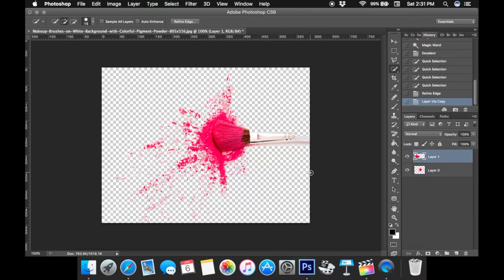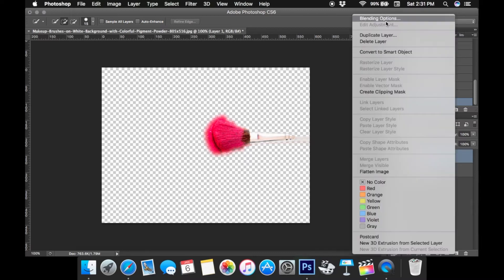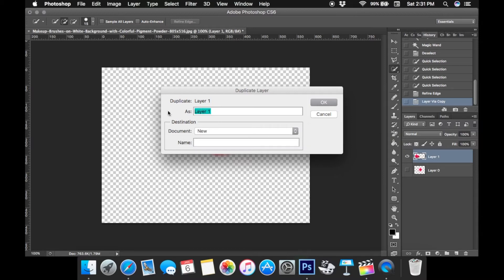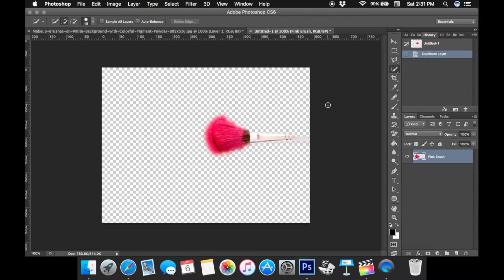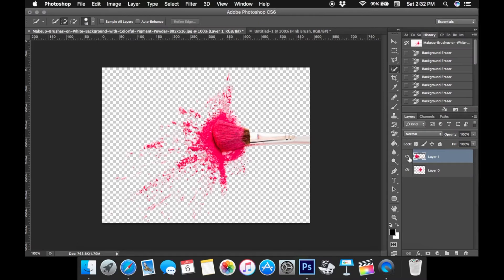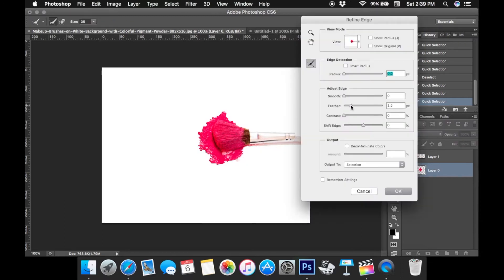Once you do that, you'll see Layer One has popped up. You can shut off the background layer and you can see that now you have two layers. I'm going to duplicate that layer to a new file — I'm just naming it 'pink brush,' so here it is: just the brush and a little bit of the splatter. Now back on the original image, I'm going to turn off the top layer, and on the bottom layer I'm going to select — make sure the bottom layer is selected — and do the exact same feathering as I did with the last file.